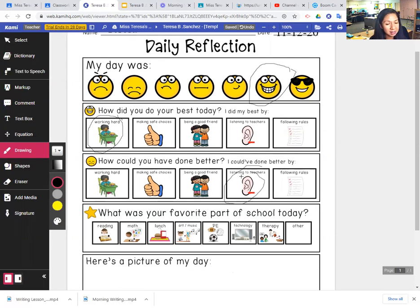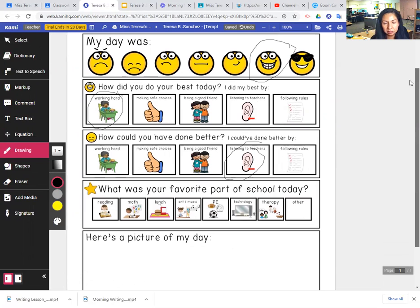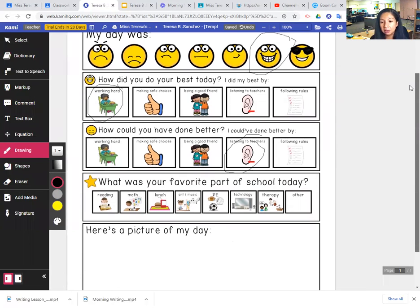Were you listening at home? Or is that how you could have done better? Or were you working hard, making safe choices, being a good friend or following rules? Let me know. Circle what you could have done better.